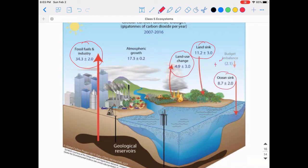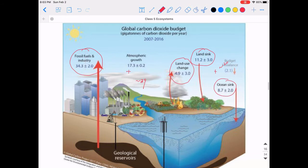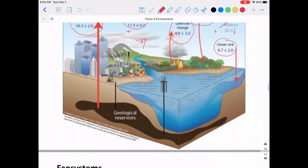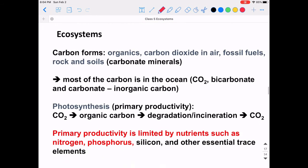If you compare and add up the sources versus sinks, the sources add up to around 39 while the sinks add up to around 20, meaning there is a net increase of carbon dioxide concentration in our atmosphere. This is causing atmospheric growth of carbon dioxide.